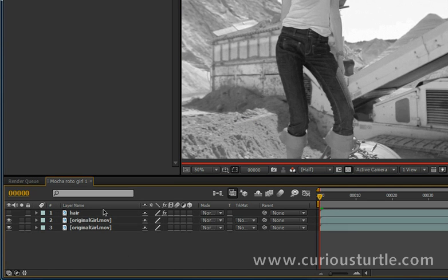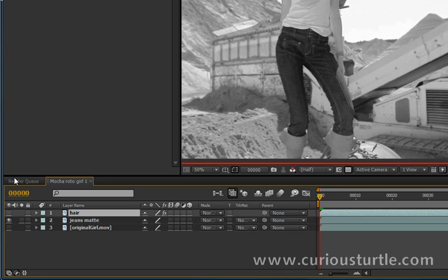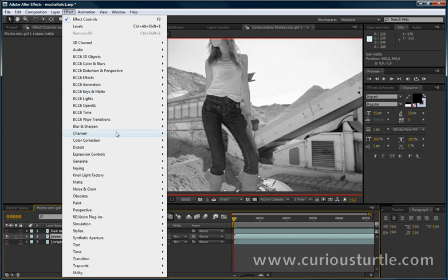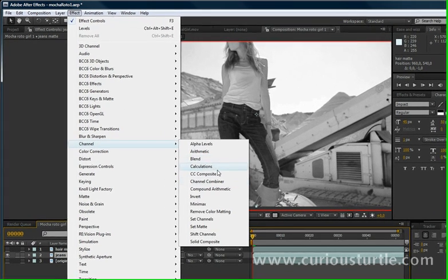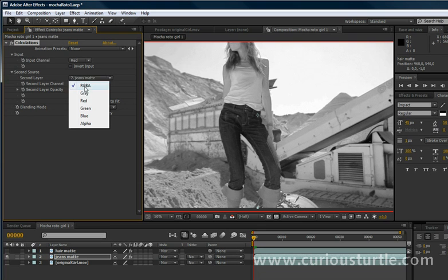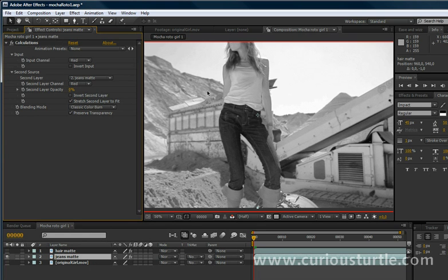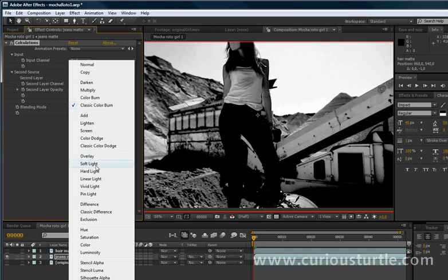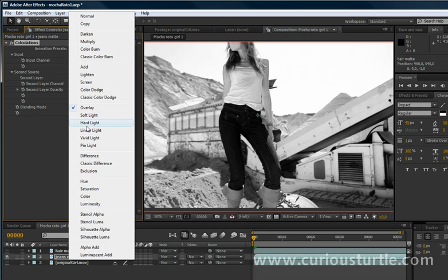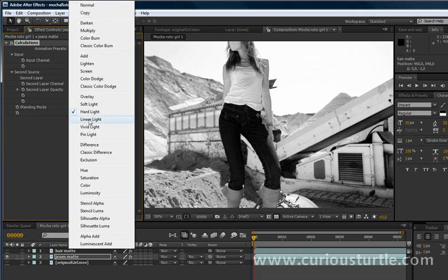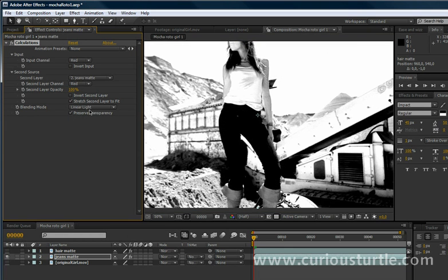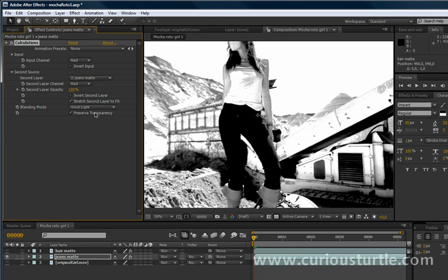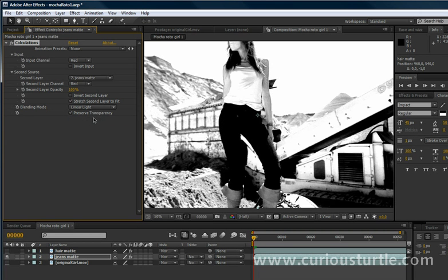So again, let's just duplicate up my original girl here. Call this jeans matte. And come in again into channel calculations. And just go on the red here. Turn this one up to 100%. And turn this to overlay. See what we can get with that. Overlays are right. Hard light, linear light. Vivid light, pin lights. I think we're going to go with linear light.